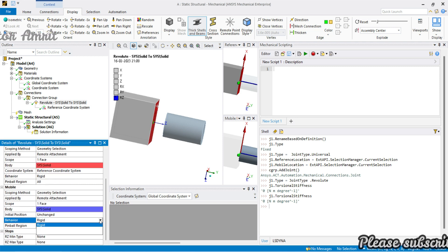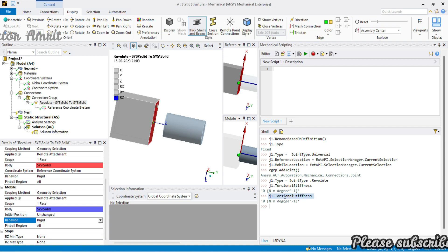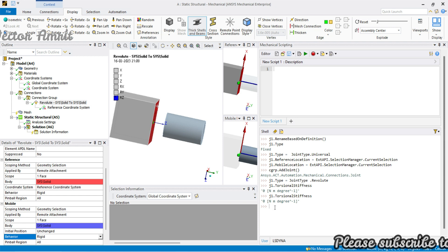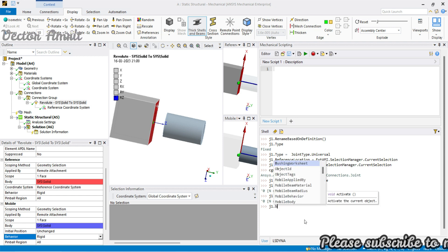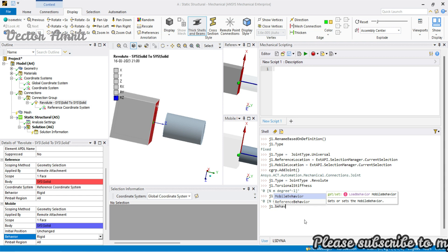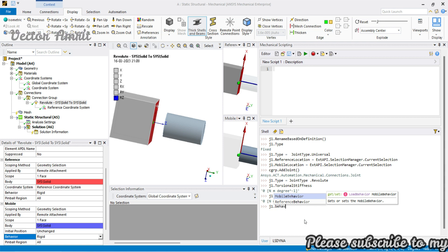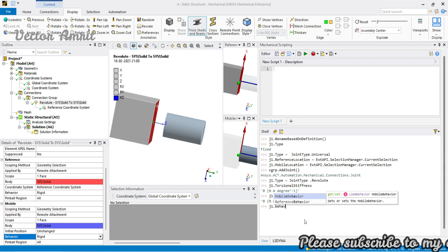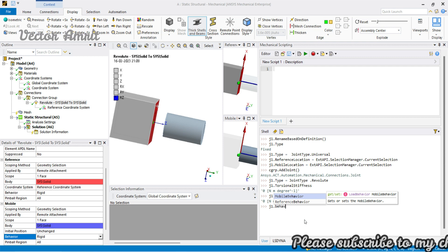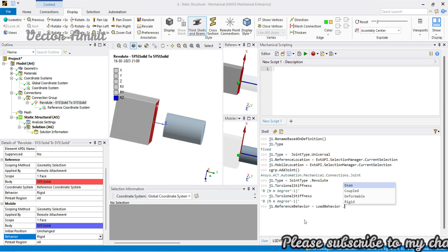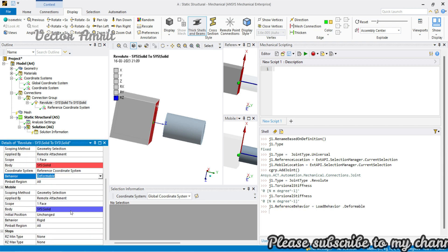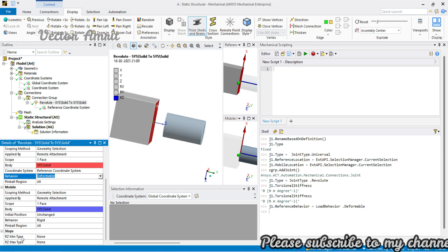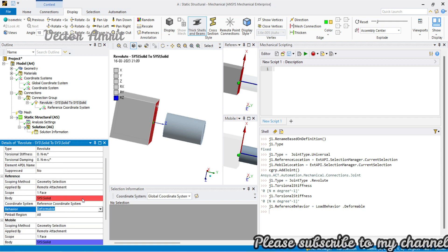We also have a behavior property — sometimes you change it to deformable. This applies to both reference and mobile. In code it's `j1.mobile_behavior` and `j1.reference_behavior`, and its type is an enum — it's a get and set property. Let's change reference behavior to deformable, and you will see this has changed to deformable.